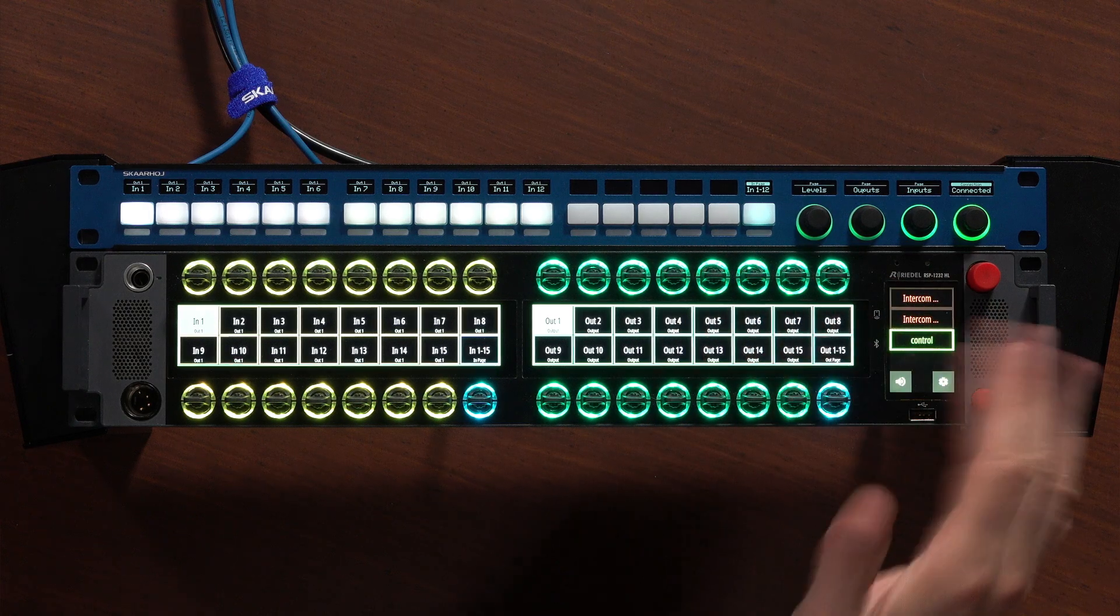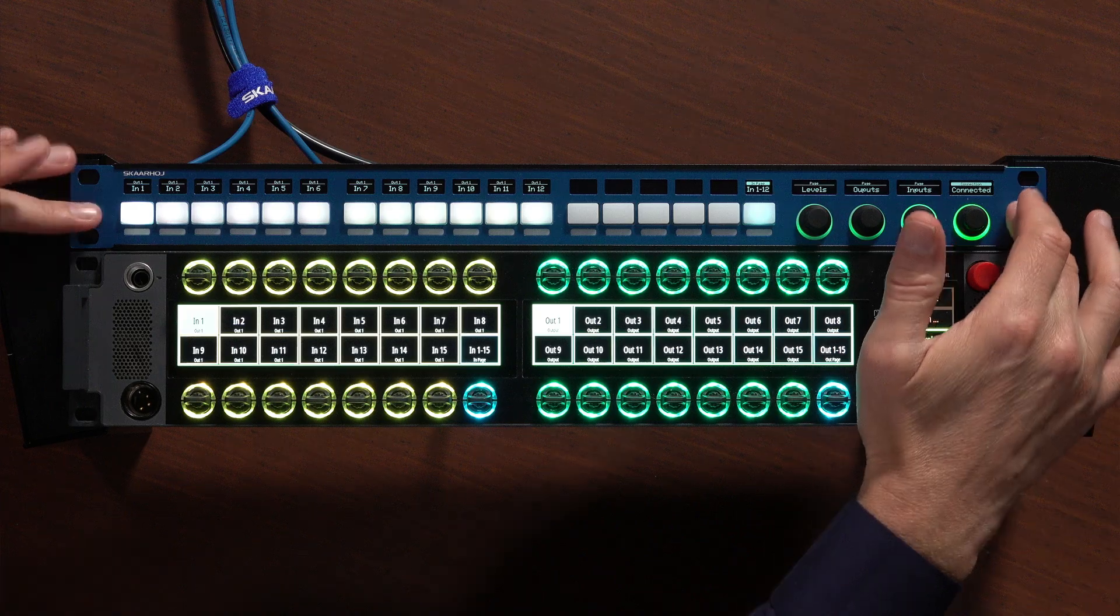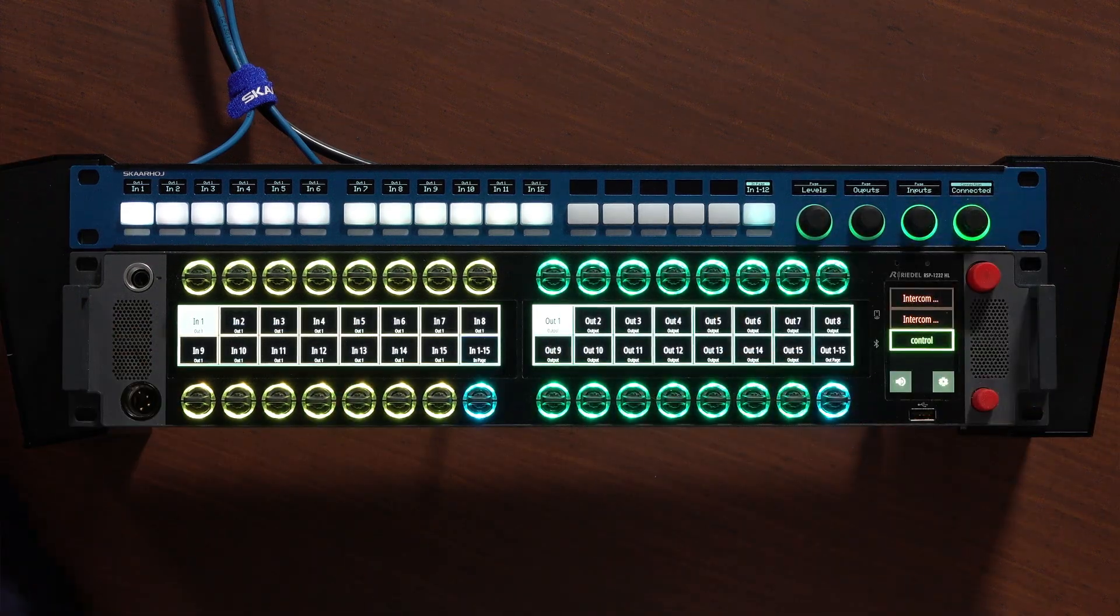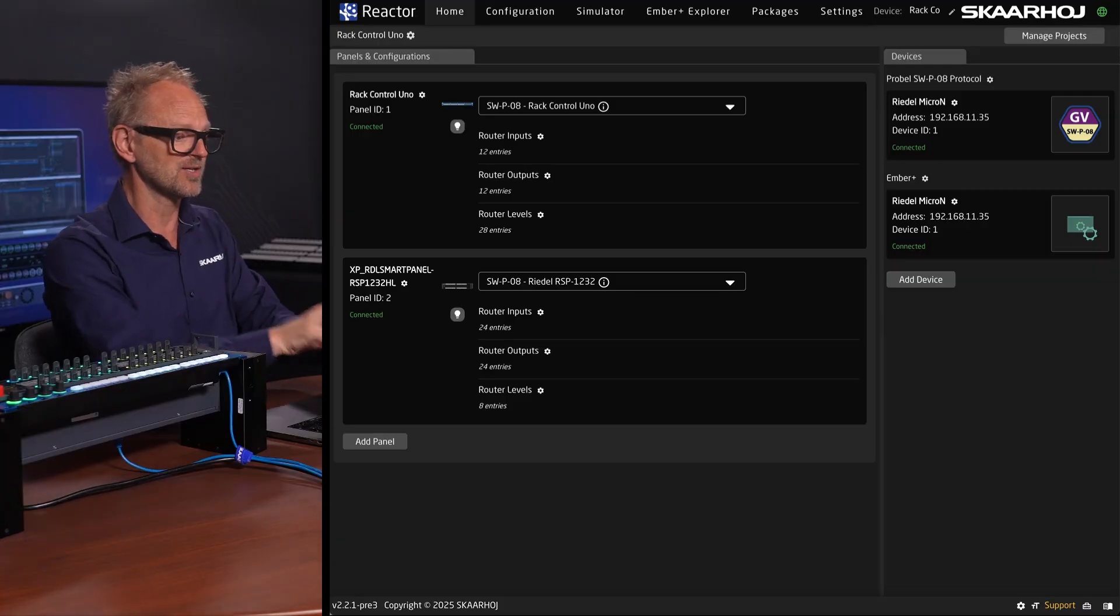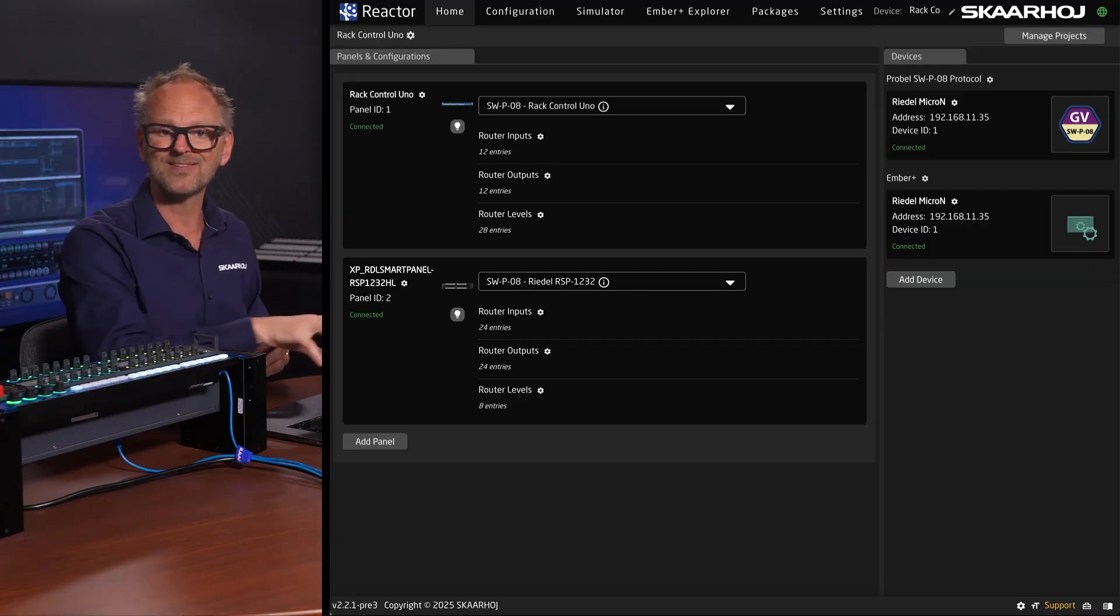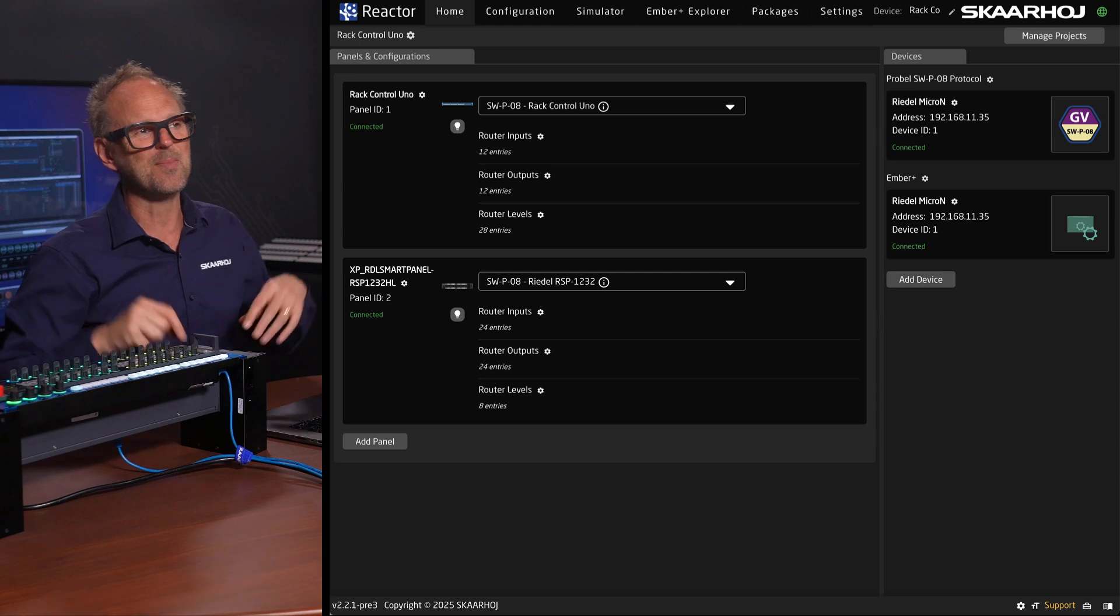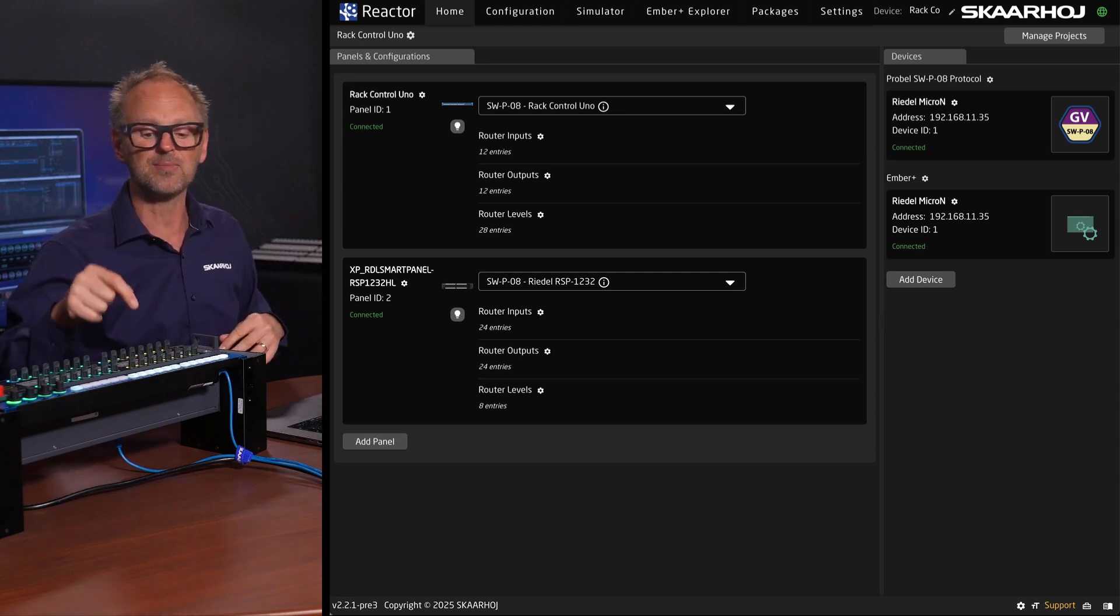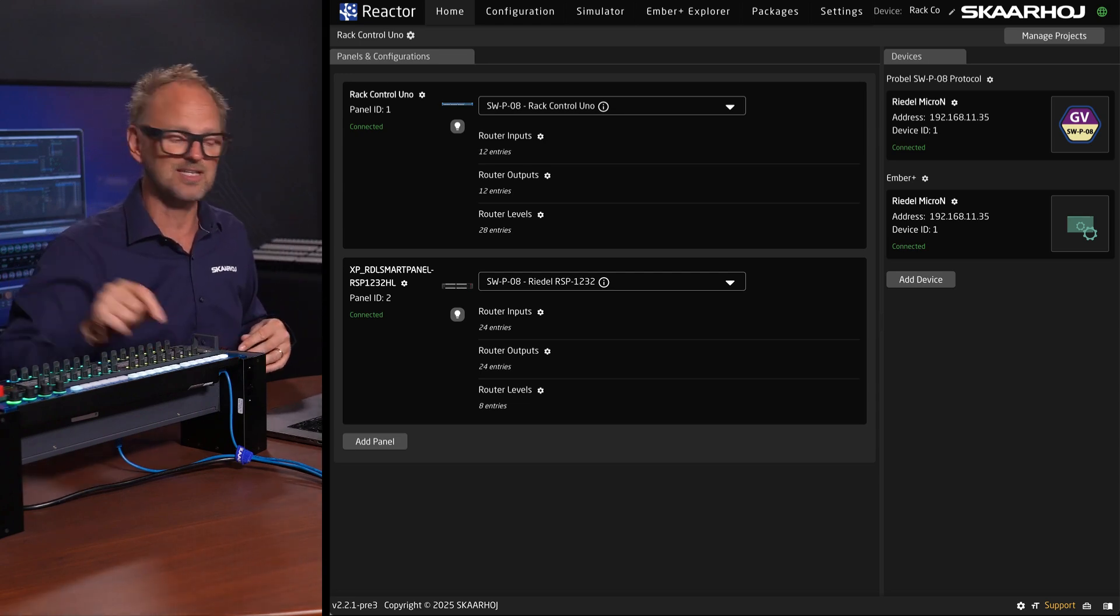First, what we have lined up here is the Rack Control Uno, and the web UI of that one is what you see here. This is called Reactor. This is where we can map parameters like routing parameters onto the keys.